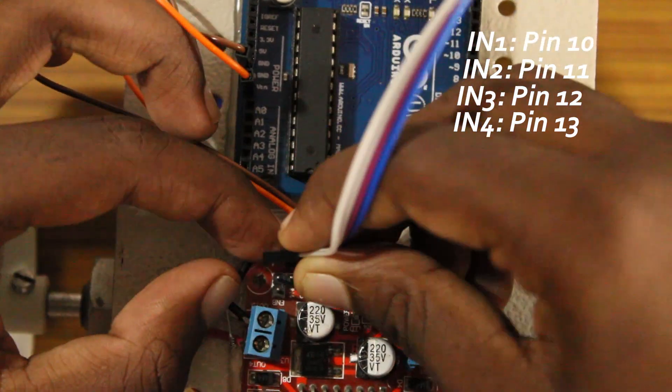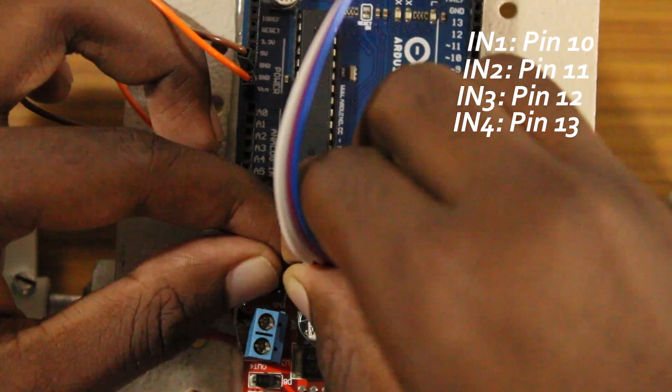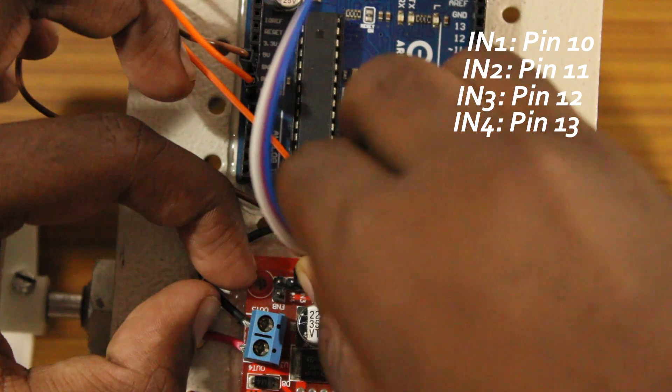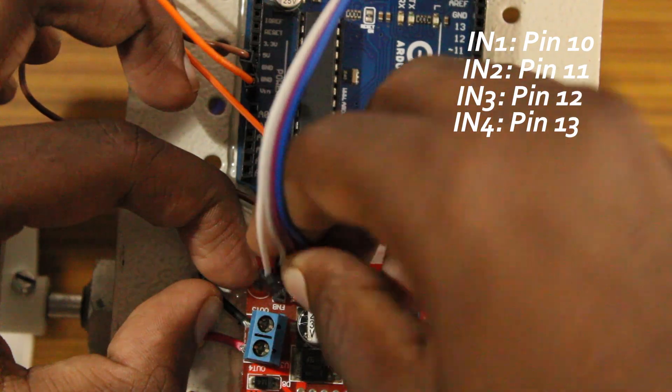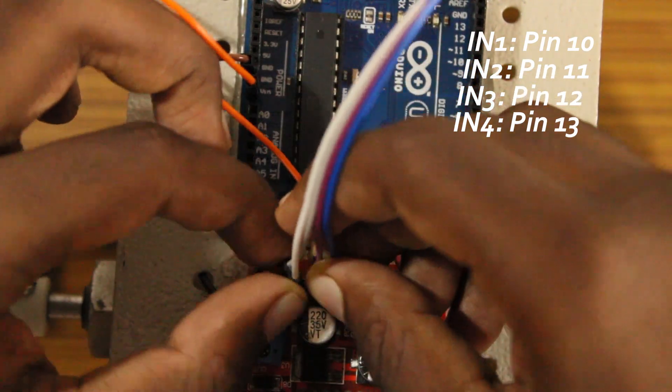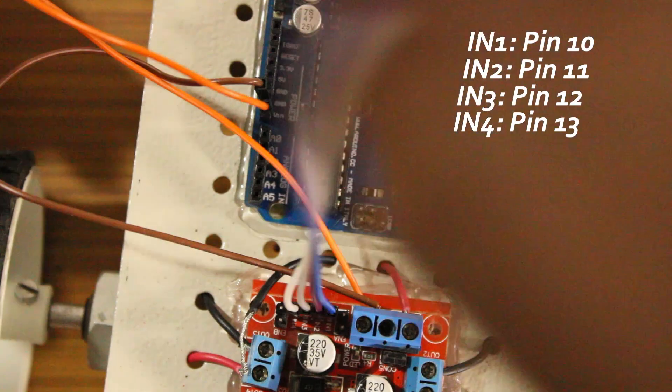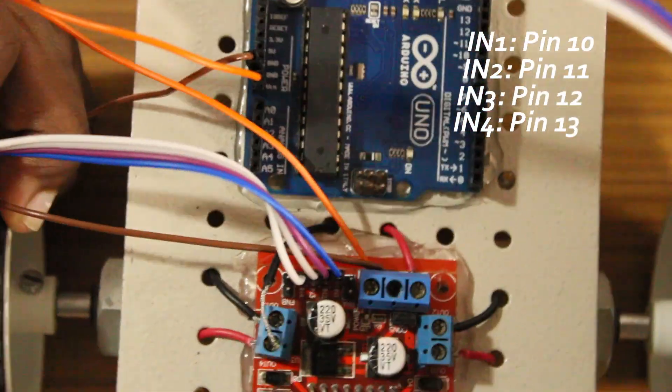Later, I connected the IN1 to pin 10, IN2 to pin 11, IN3 to pin 12 and IN4 to pin 13.